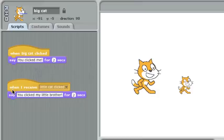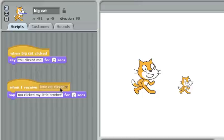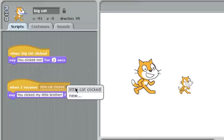The second one is what I want to show you. This is the receive half of our broadcast and receive. It says here, when I receive little cat clicked. And again, I can choose whatever message I want, or create a new one.